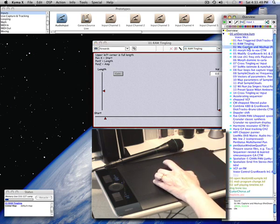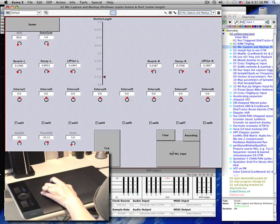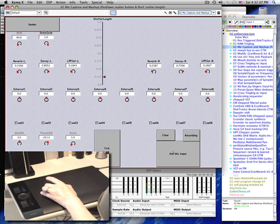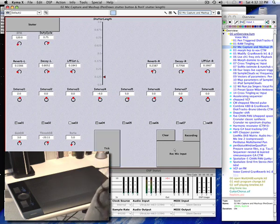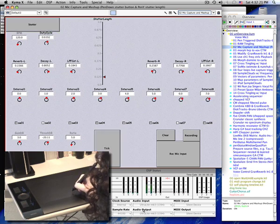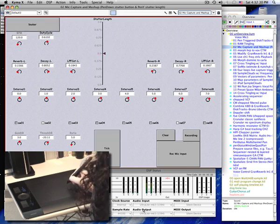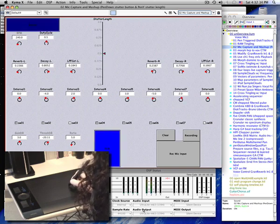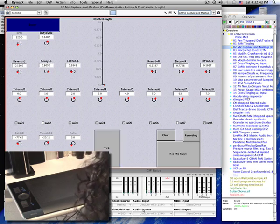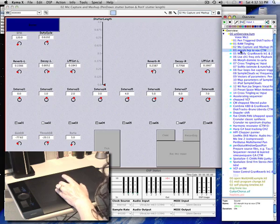You can capture live audio input in sample RAM and immediately manipulate it. Or you can synthesize samples and play them back from any MIDI controller or sequencer.